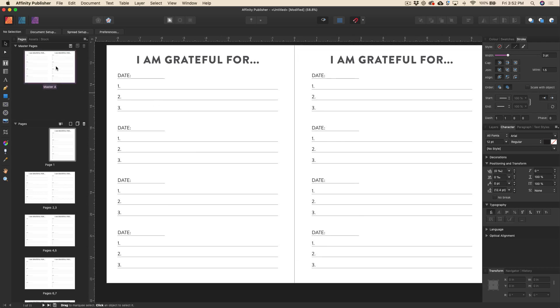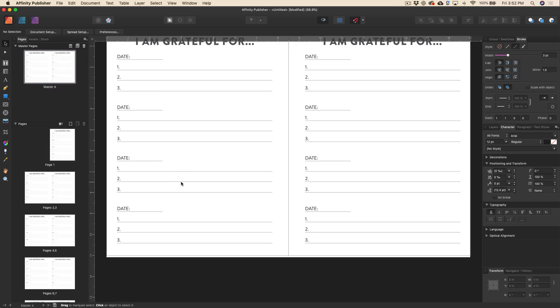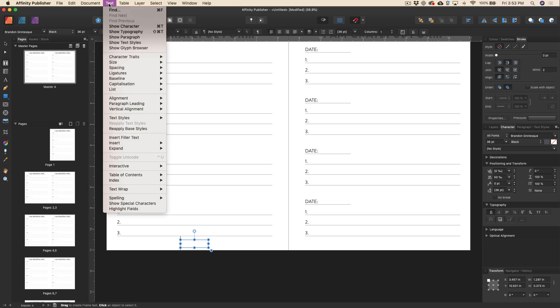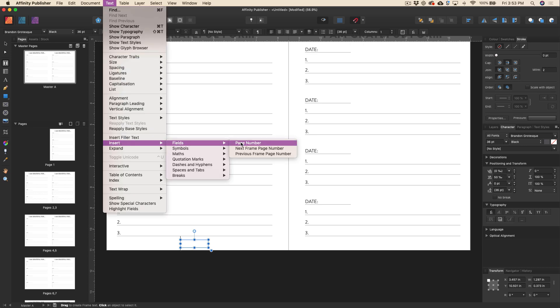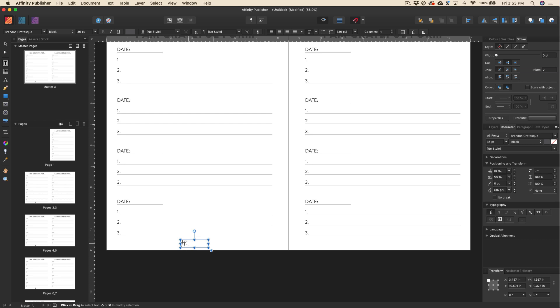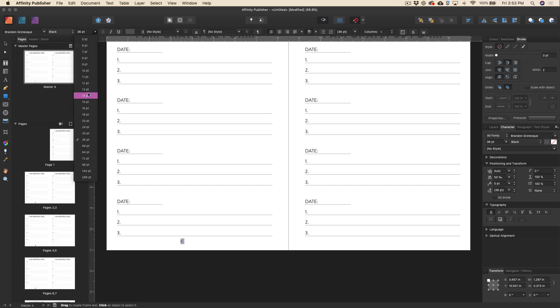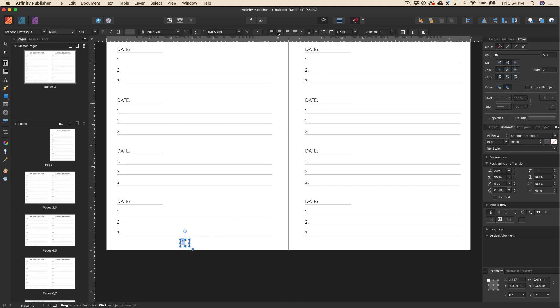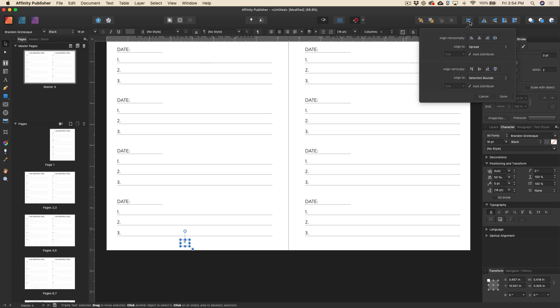Now another thing master pages is really useful for is creating page numbers. So let's go ahead and do that just so you can see how to apply page numbers. So first, you're going to create your text box and I'm not going to worry about making this perfect right now. But once you've got your text box, you'll go up to text, insert fields, page number. So again, you can go ahead and give that any styling that you want. We'll just bring that down in size a notch. We'll just center that.